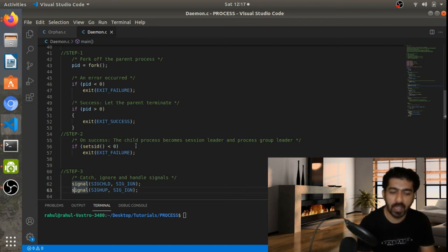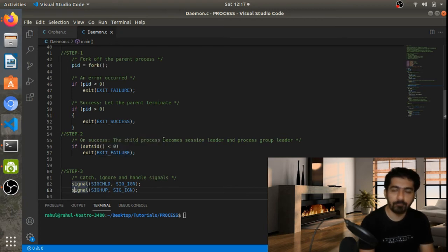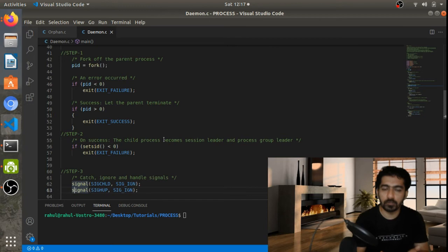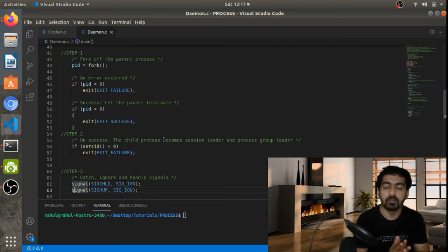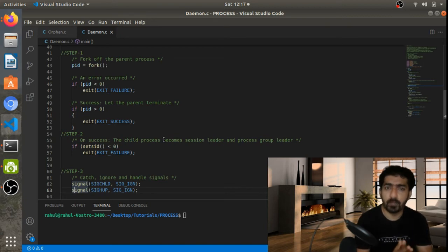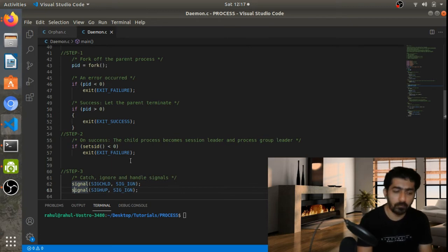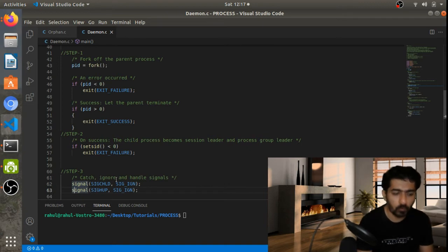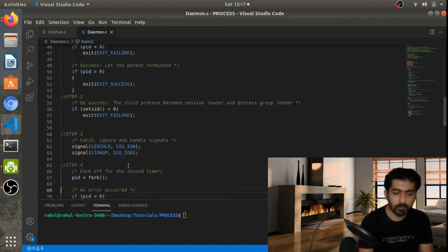The second step is creating the session ID using setsid(). By doing this we get a new session. Since our executable is initially run from the terminal before creating the daemon process, the session ID and process group ID are provided by the bash session. We don't need that, so we create a new session ID so it cannot be controlled by the terminal.